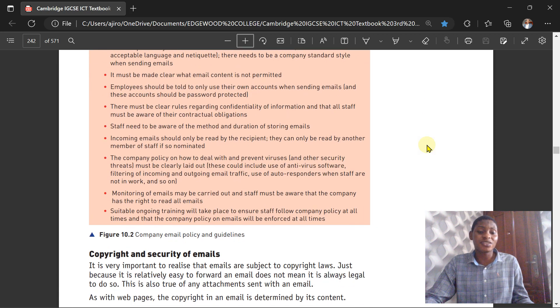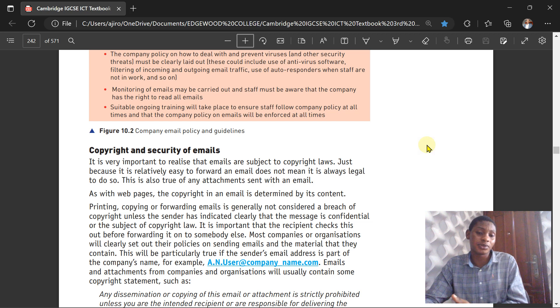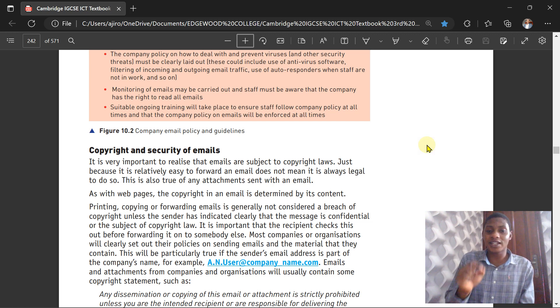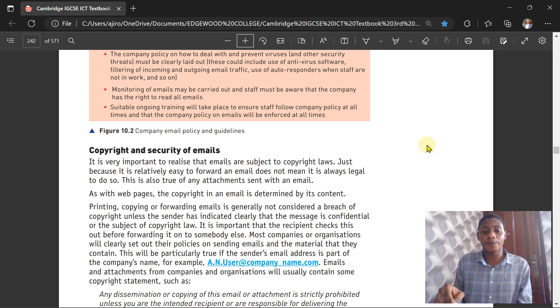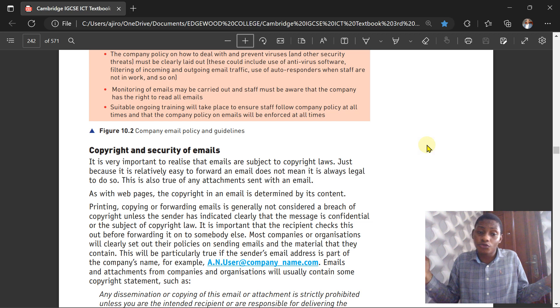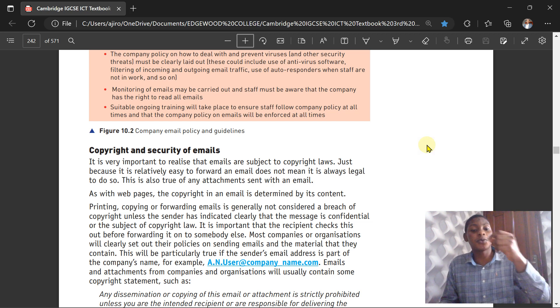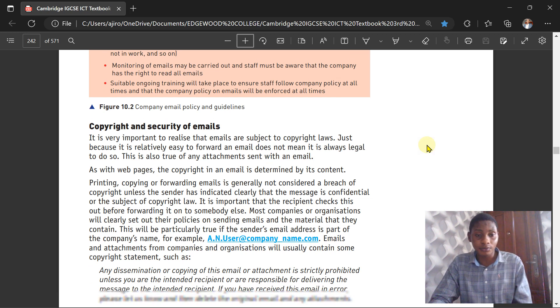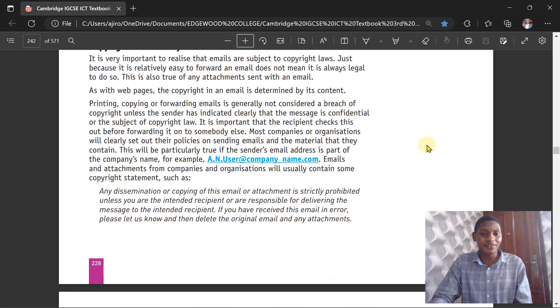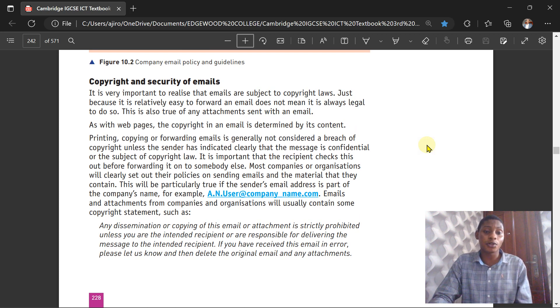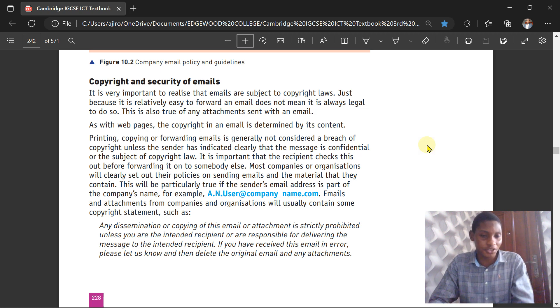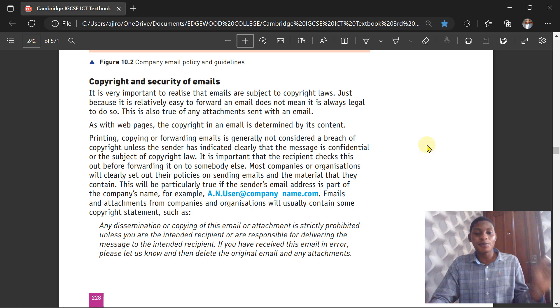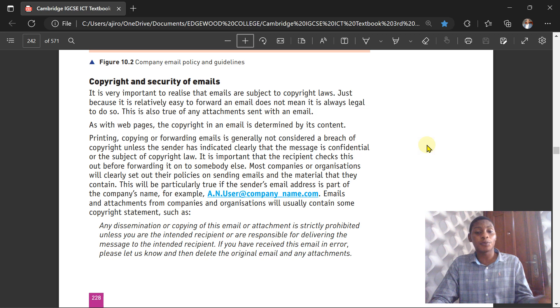Next is copyright and security of email. It is important to realize that emails are subject to copyright. Just because it is relatively easy to forward an email does not mean it is always legal to do so. That is also true of any attachment sent by email. The copyright in an email is determined by its word content. Printing or copying an email is generally not considered a breach of copyright unless the sender has indicated clearly that this message is confidential or the subject of copyright law. It's important that the recipient checks this out before forwarding it to somebody else.